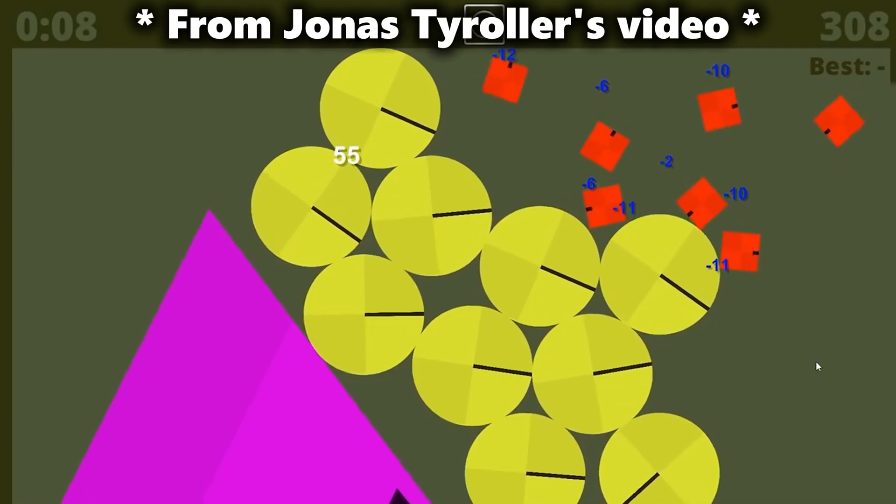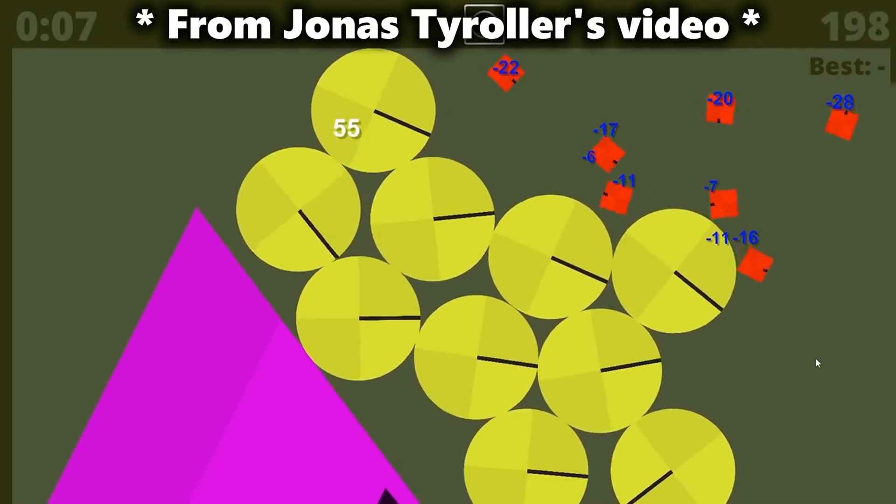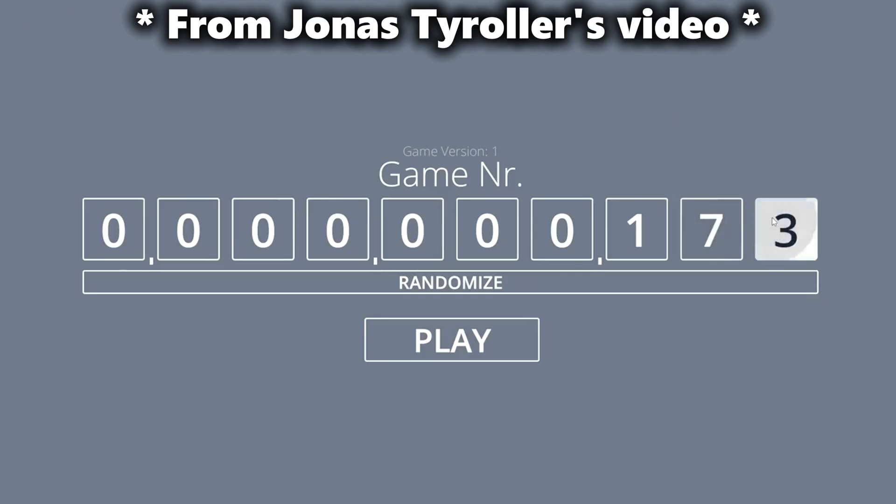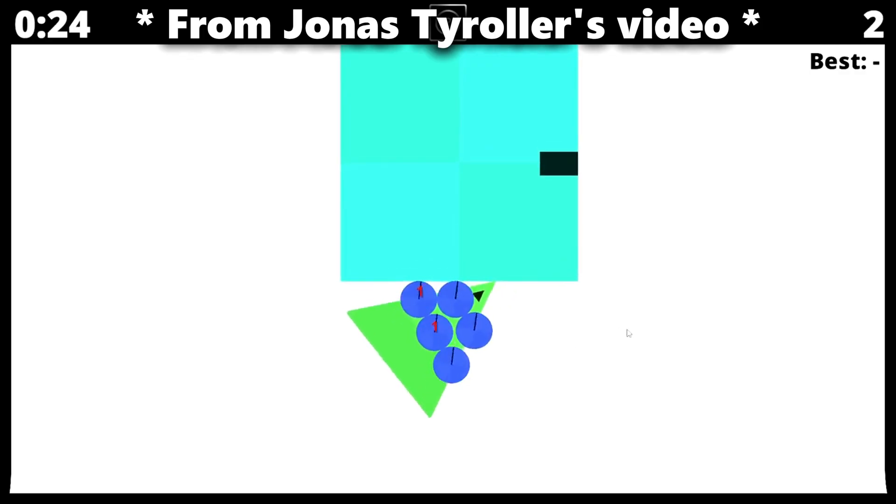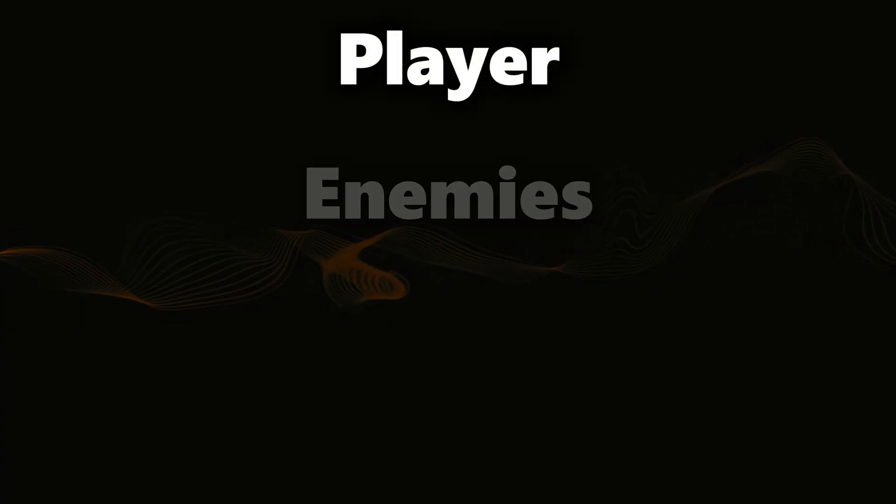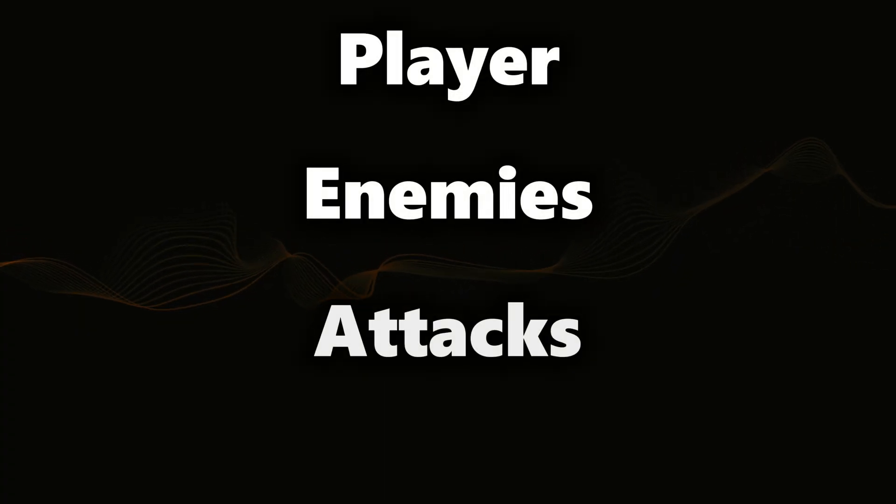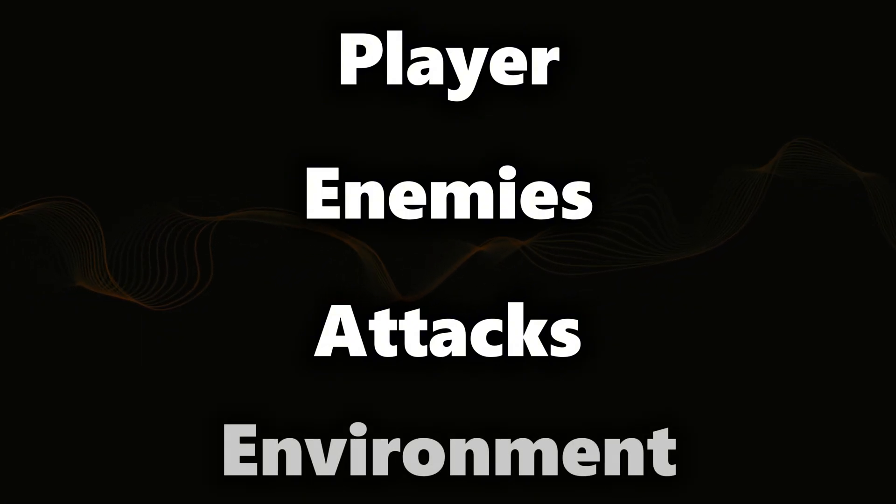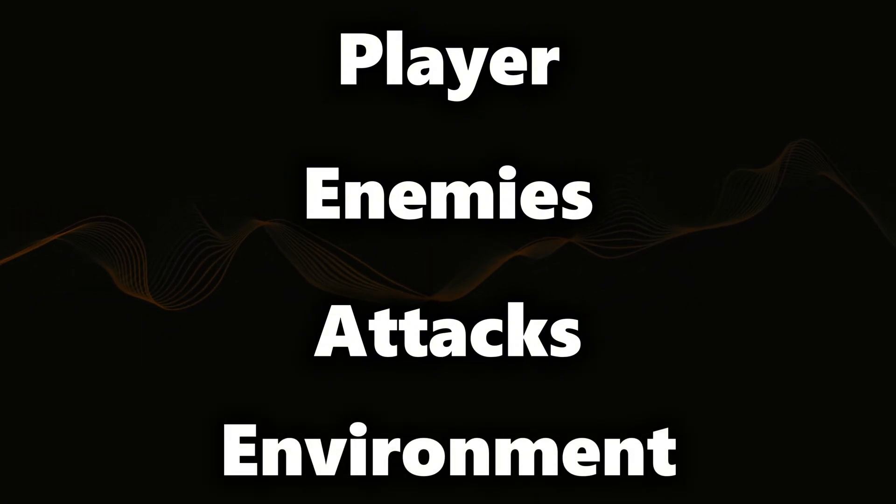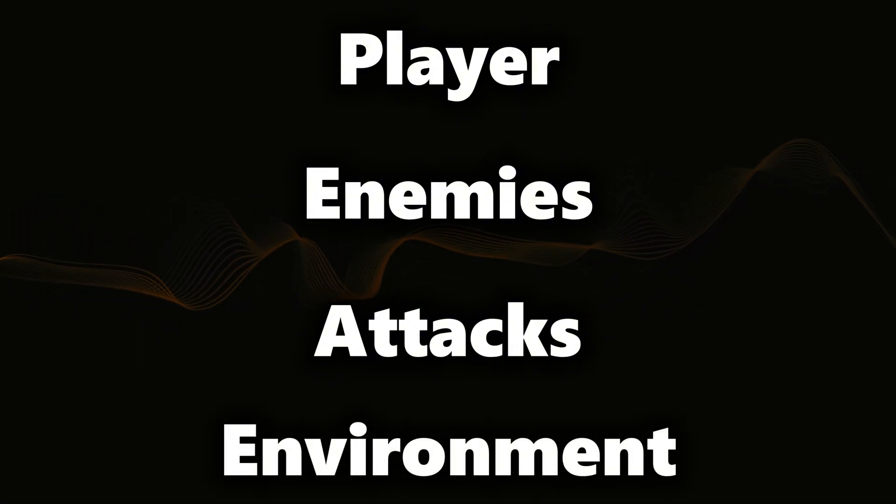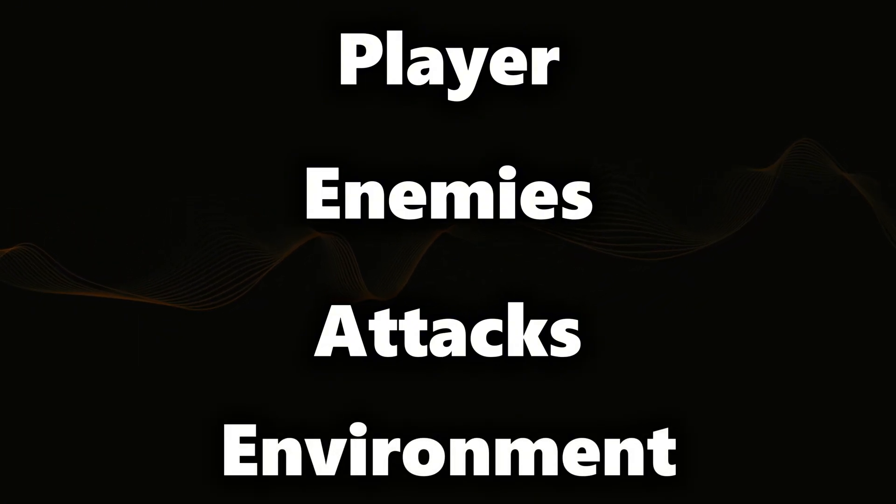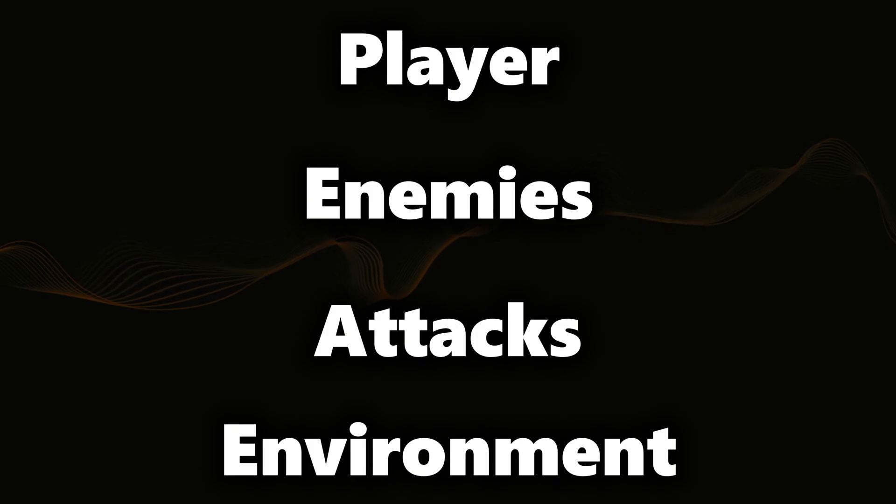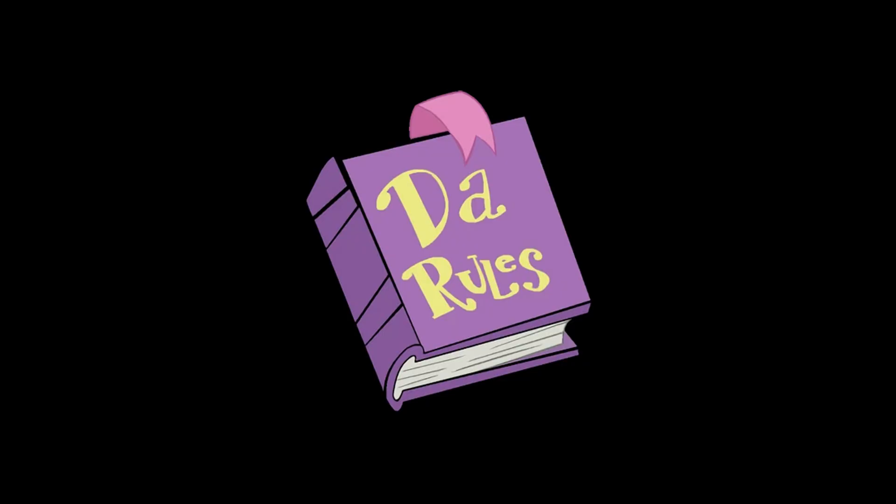So the rules for every game I make in this one trillion games challenge is it has to have a player, enemies, a way to kill those enemies, and an environment. But just generating the same game and just changing the colors would technically be a trillion games, but it didn't feel right.